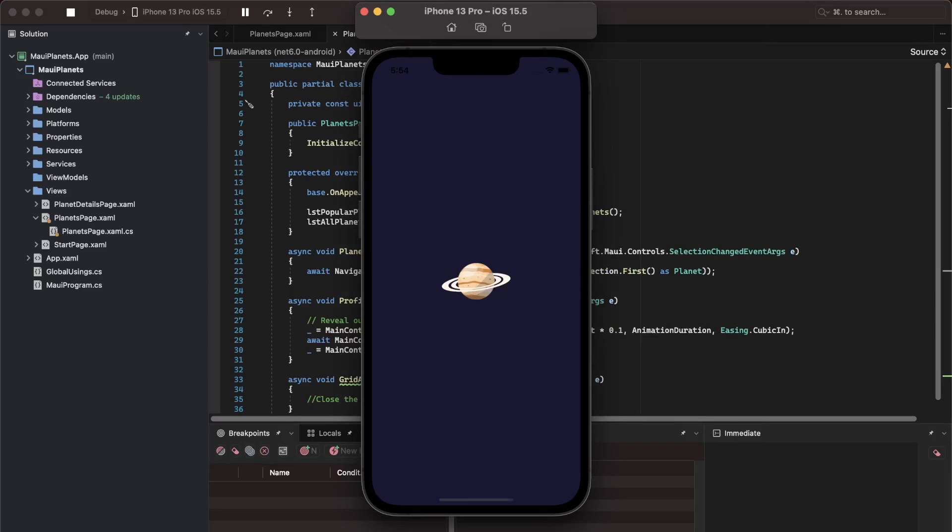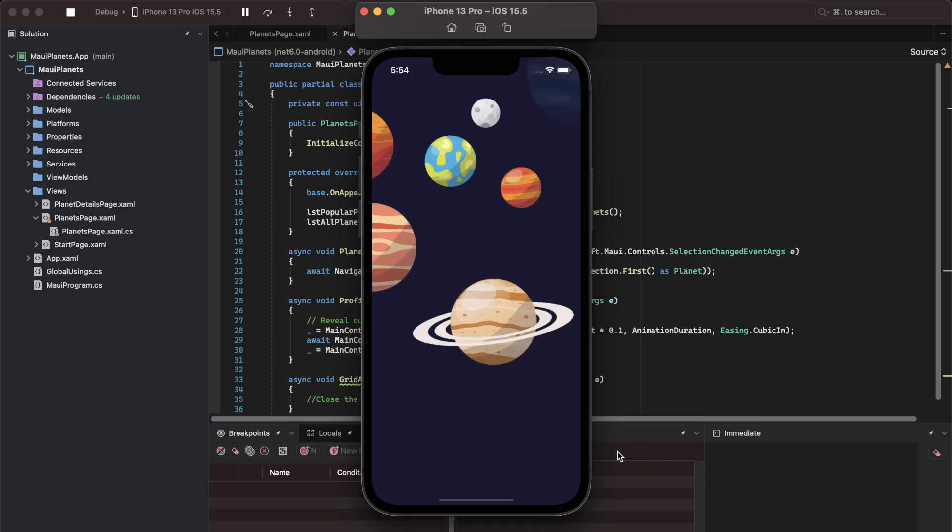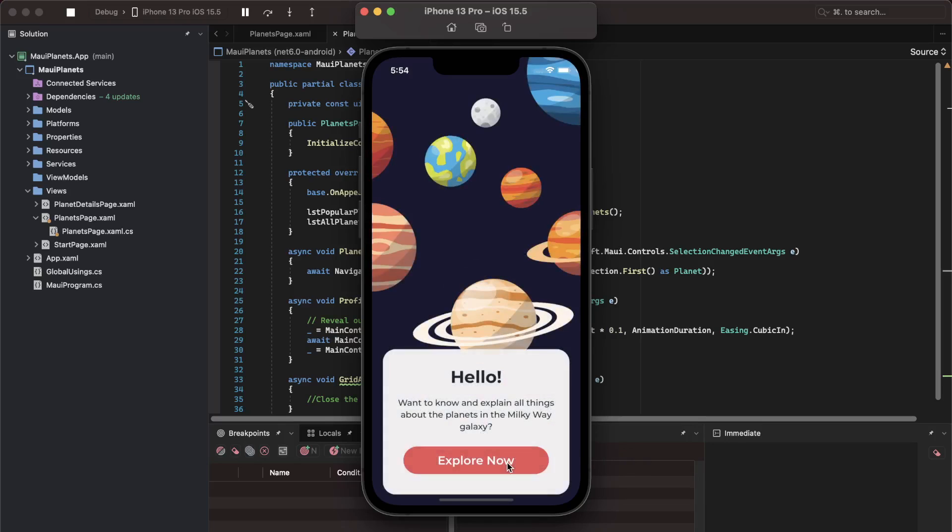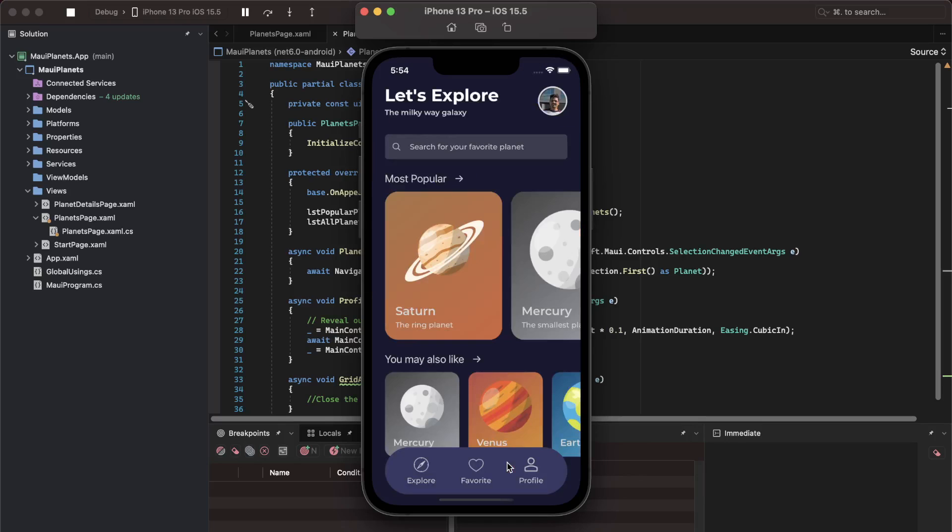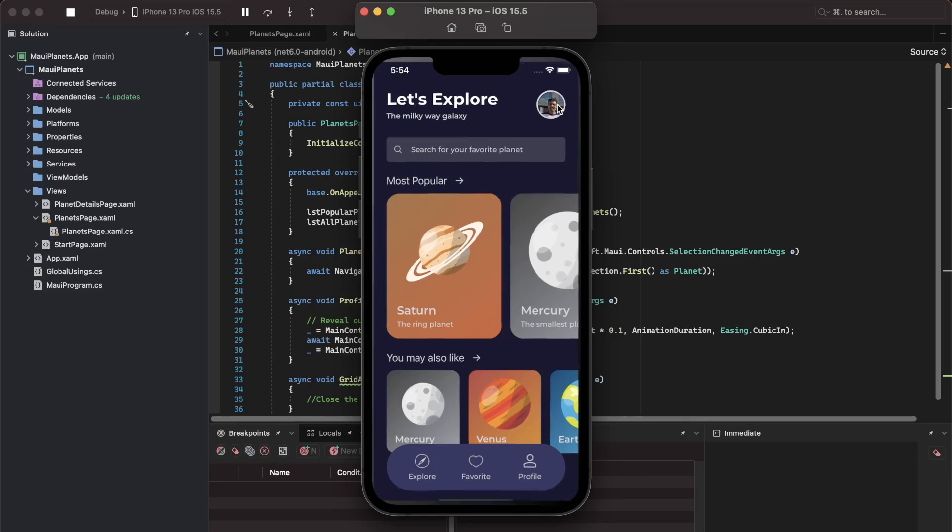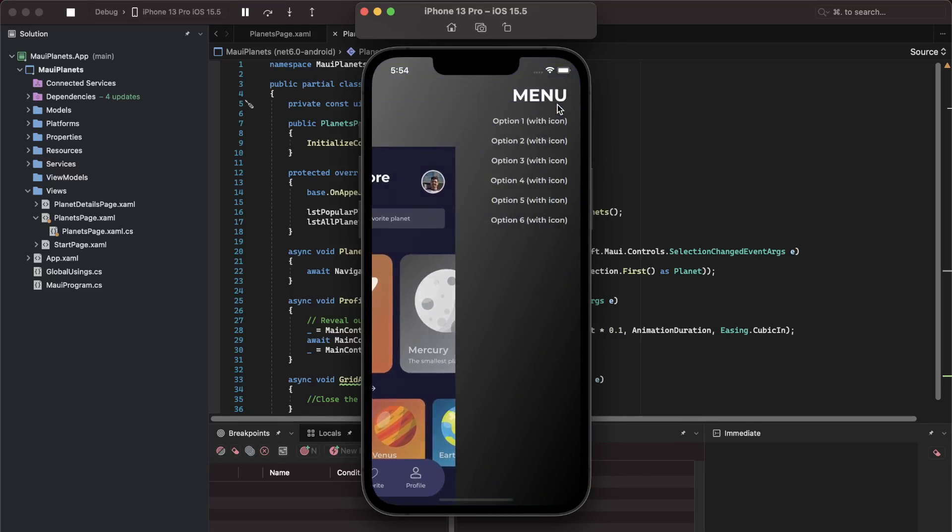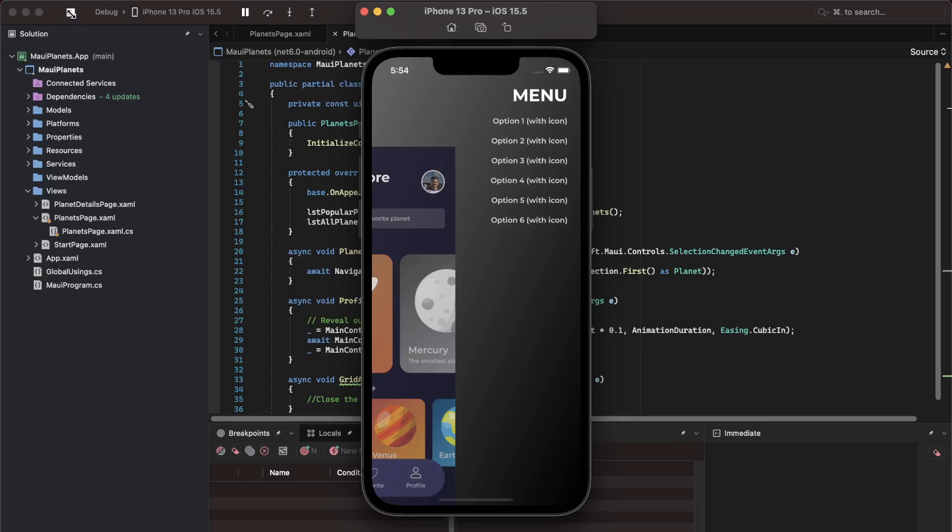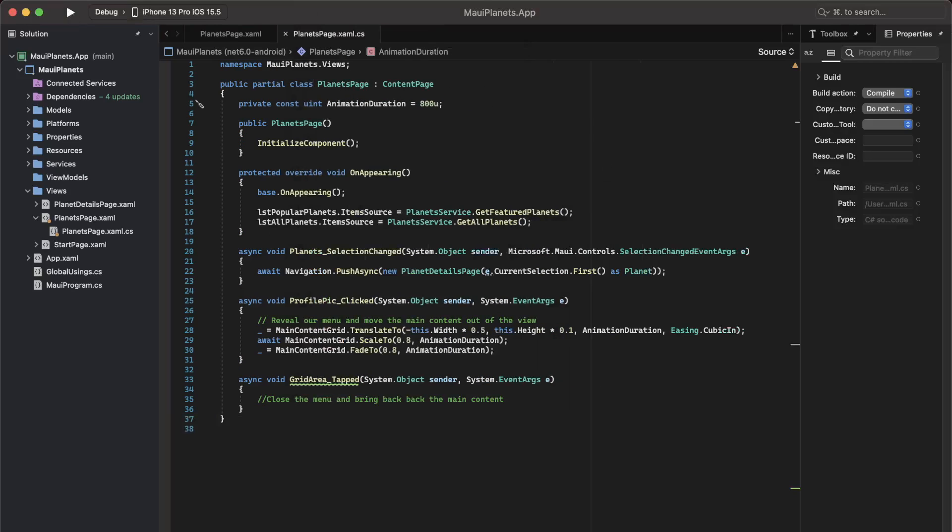So the application is running. Let me go to the explore button. Now if I click on my profile picture, you notice that the main content moves towards the bottom left and also the size is reduced slightly, and it is revealing our beautifully designed menu. But right now, if we click anywhere on this grid, nothing happens. That is because we have not implemented the method or the logic for closing our menu.